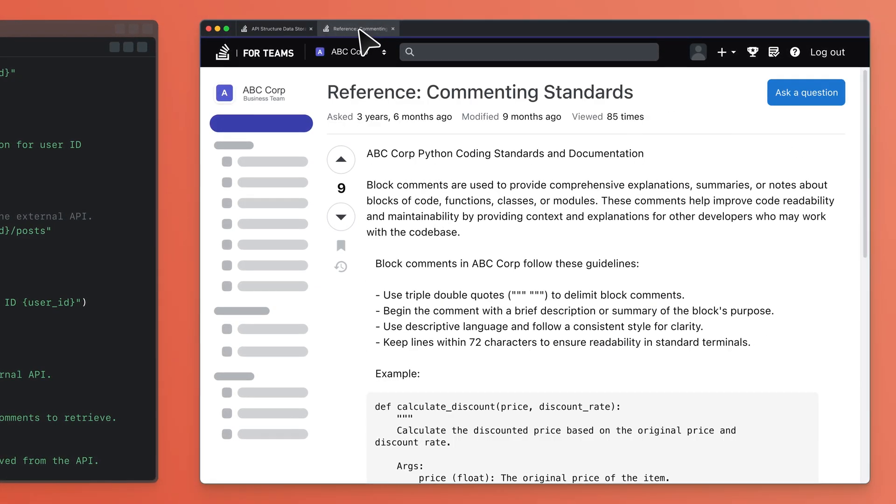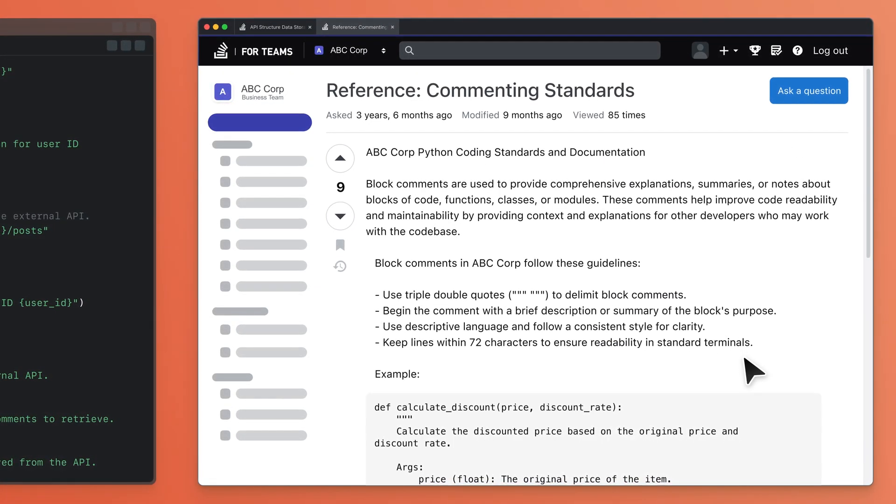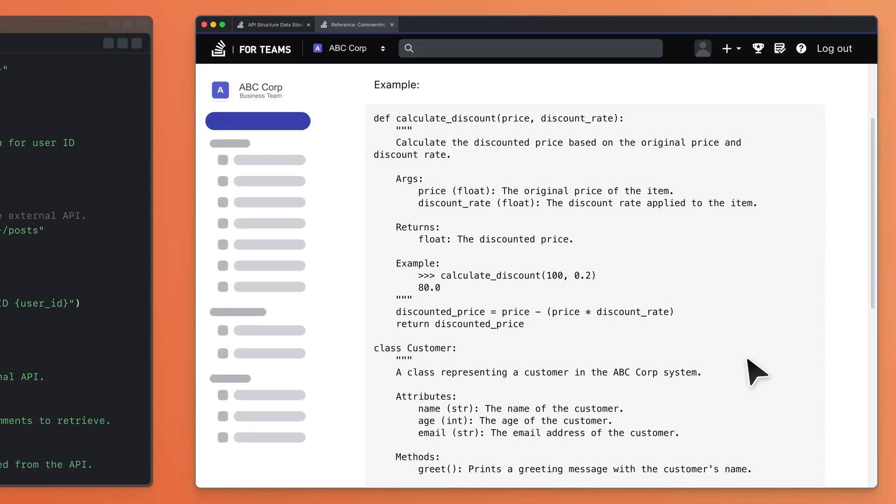It helps answer vital why questions like understanding your architectural code decisions.